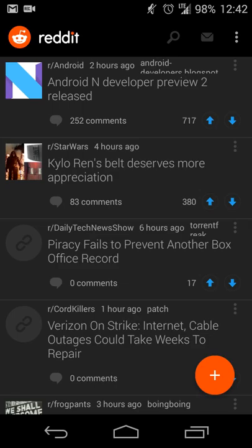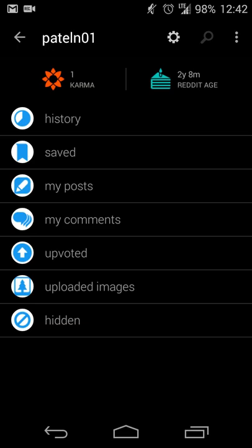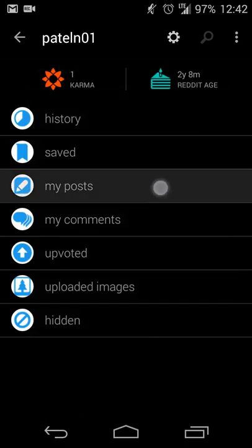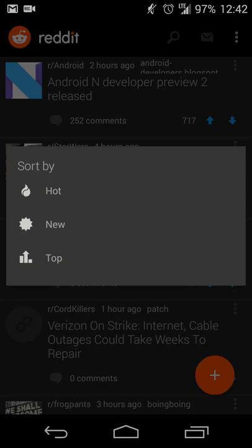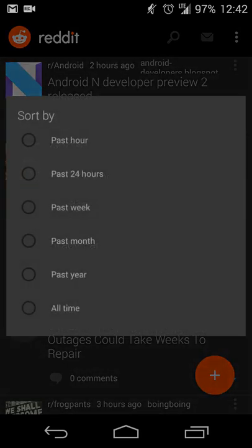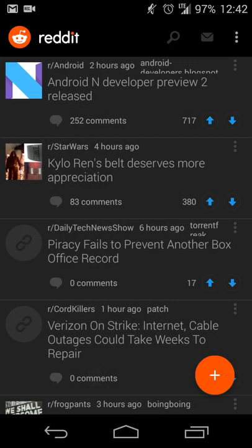To start, if you want to access things like your profile and settings, you'll touch the overflow menu at the top right. Hitting profile, you'll see your Reddit karma, how long you've been a member, your history, saved items, posts, comments, and things like that. In the sort menu you can set by default what topics you see automatically — whether it's what's hot, new, top items, things like that — so basically you can customize what items you see when you load the app.